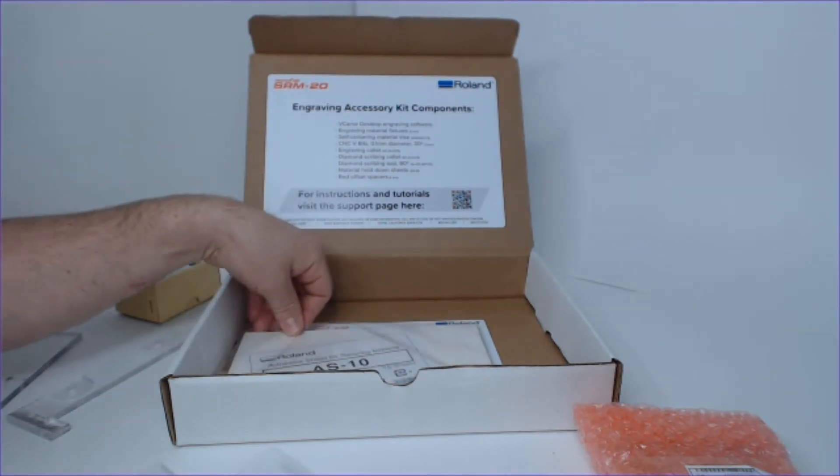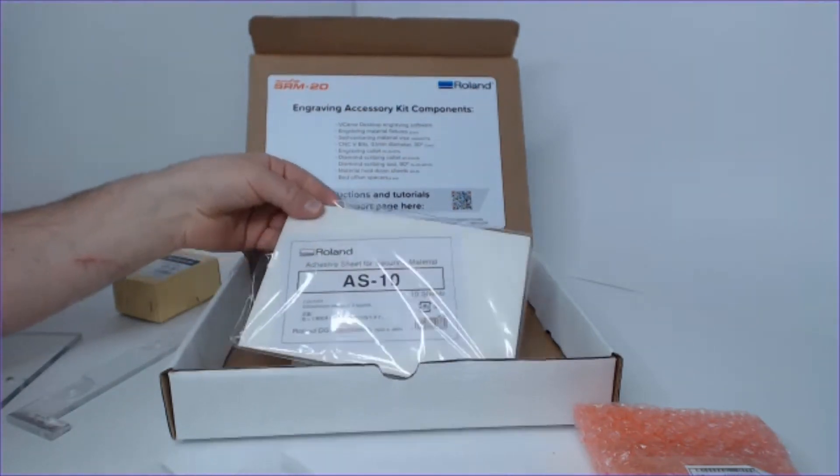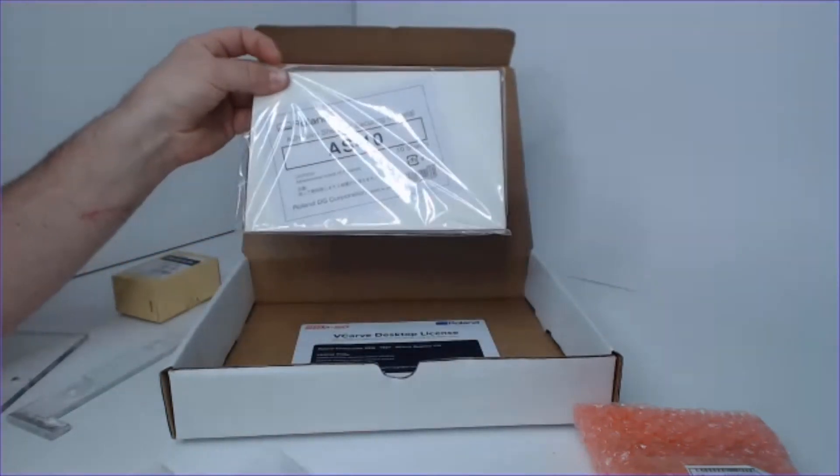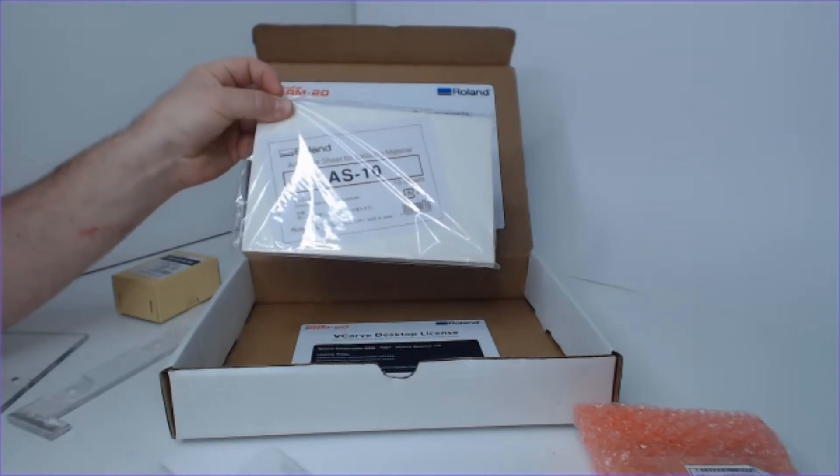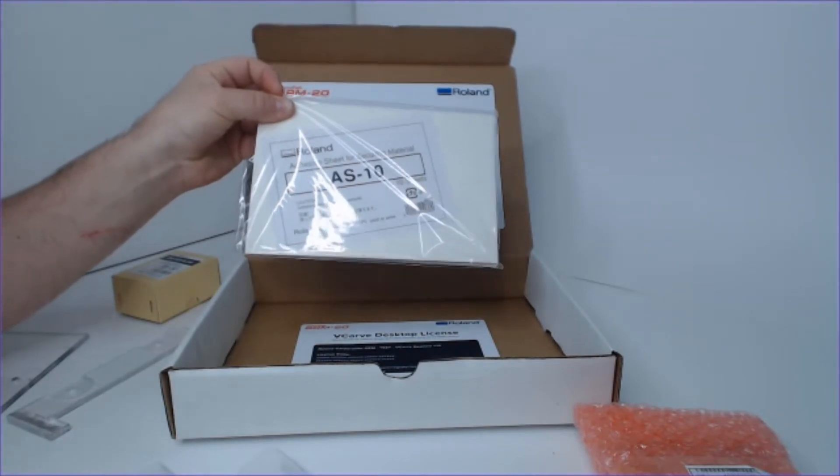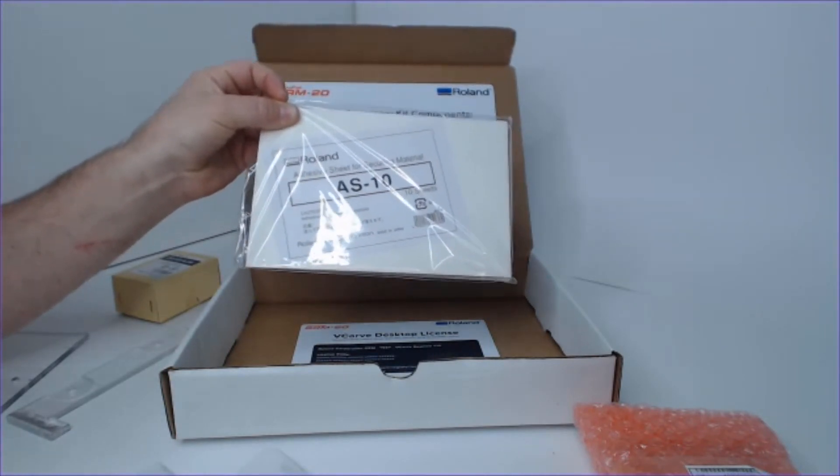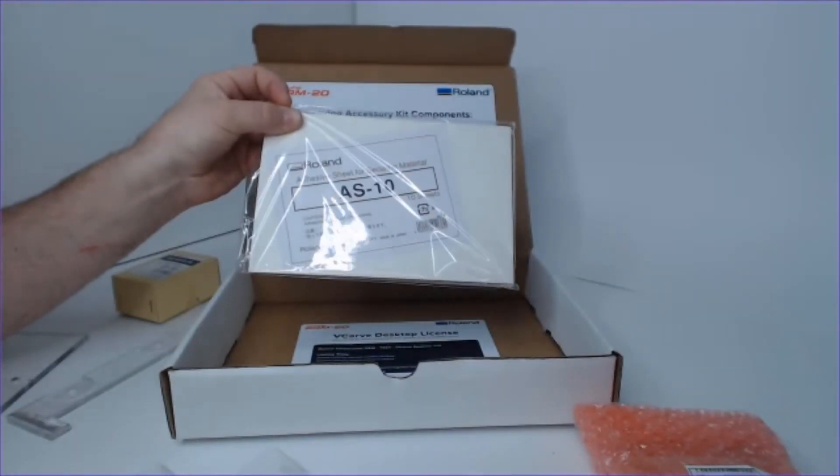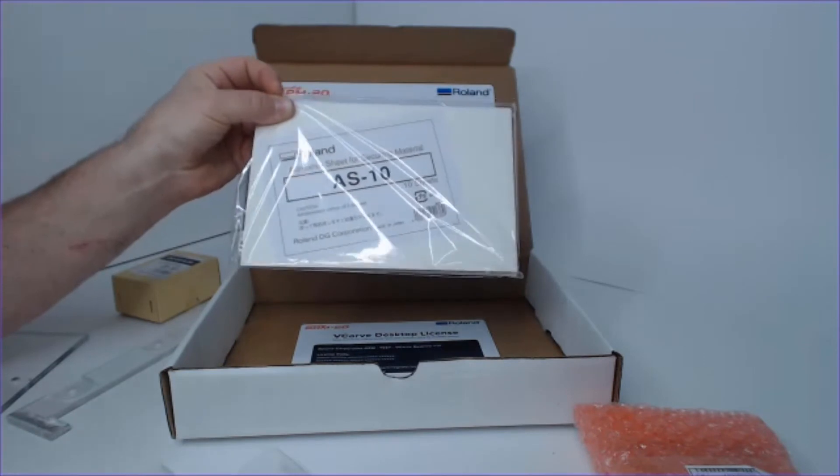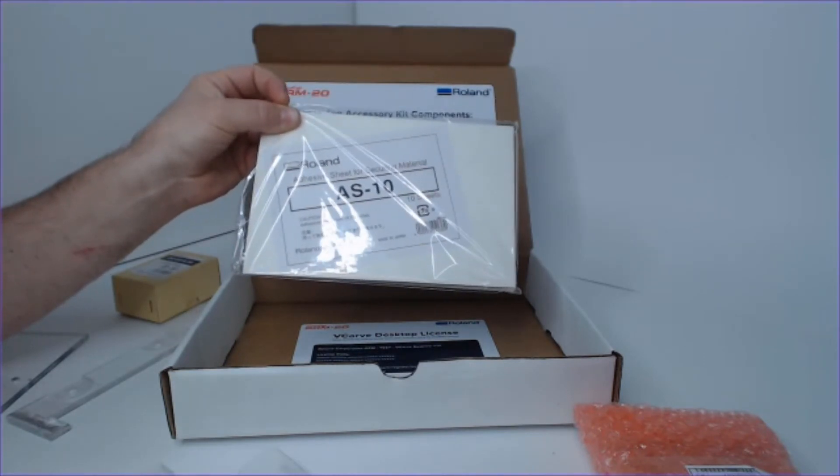Getting towards the bottom of our kit, we have the AS10 sheets. These are used to fix material to the engraving platform and hold our fixtures in place.